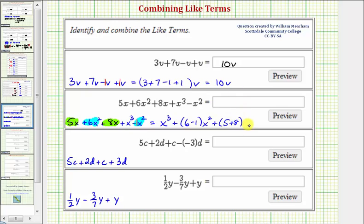The variable part remains x. So simplifying the coefficients, we have x cubed plus five x squared, and then we have plus thirteen x.